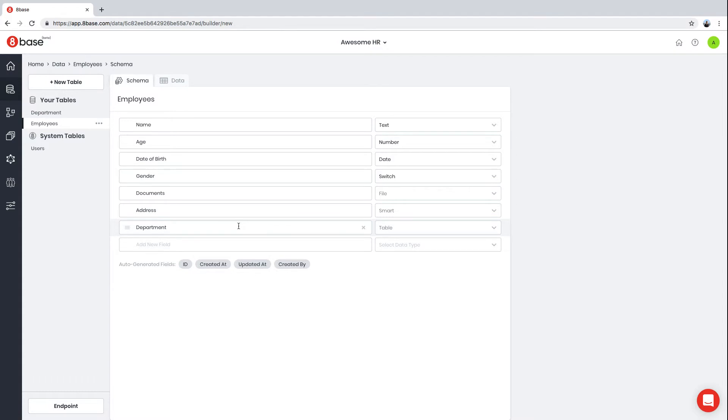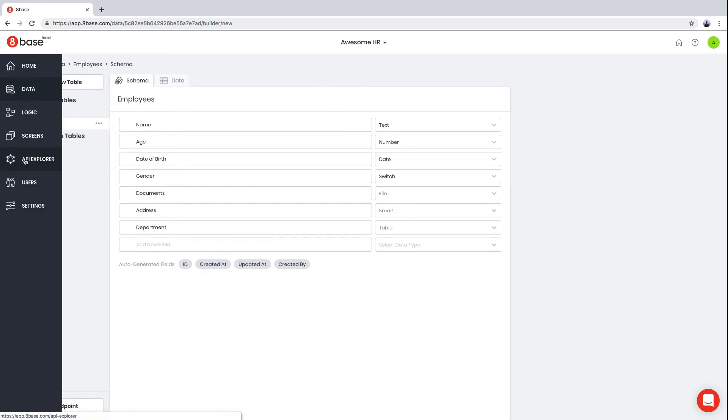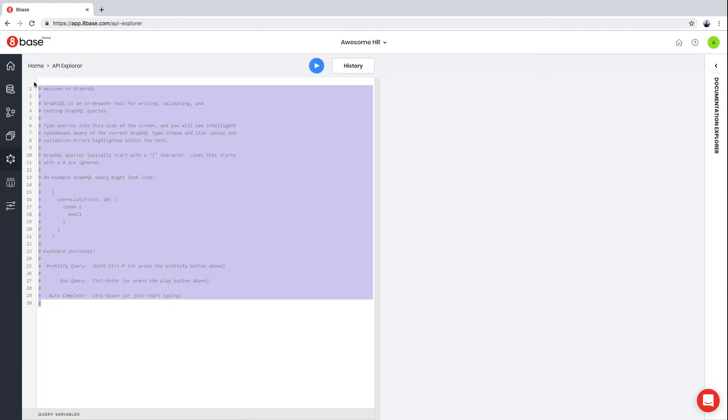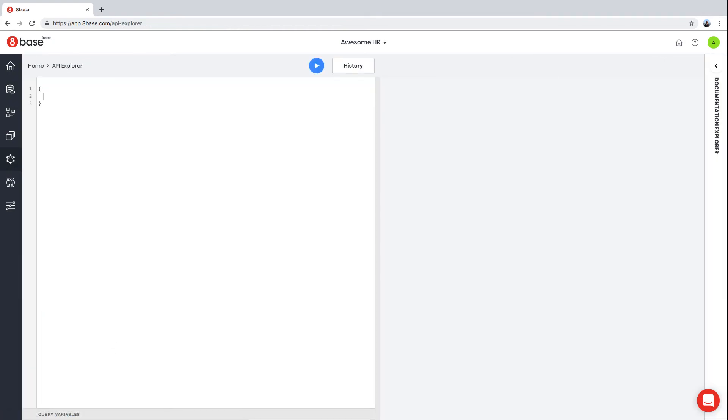At this point, we've created our data model that can store employees and departments. We can attach files to employees. Now this data model can be queried through a GraphQL API. If you go to API Explorer, you can issue queries—for example, to get a list of employees.